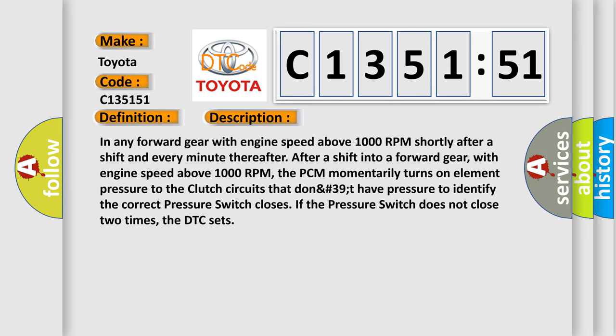And now this is a short description of this DTC code. In any forward gear with engine speed above 1000 RPM shortly after a shift and every minute thereafter, the PCM momentarily turns on element pressure to the clutch circuits.